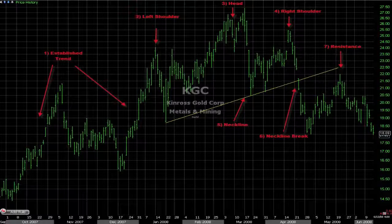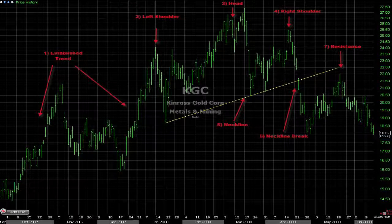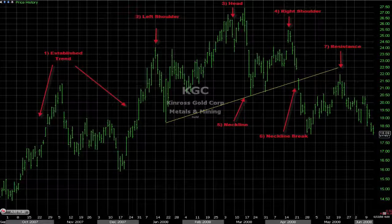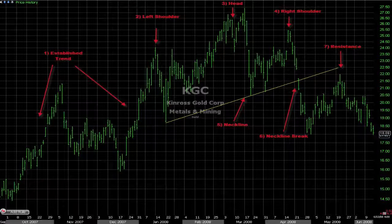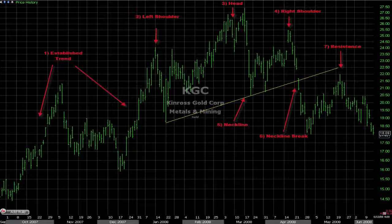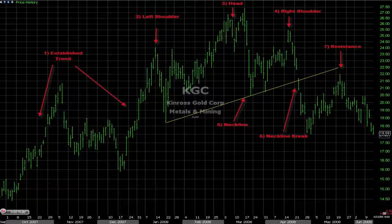Head and Shoulders is a reversal pattern, meaning we will be looking to catch the beginning of a new trend. The head and shoulder pattern is a real-time tool, whereas an indicator is lagging. This is one of the reasons why this pattern is widely used. Another reason for the popularity is that the pattern is very easy to spot.